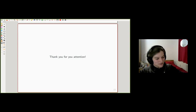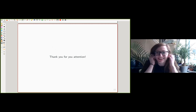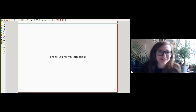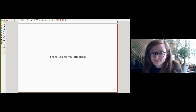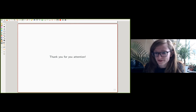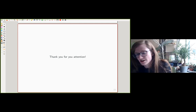Thanks so much for your attention. I think I was a little bit fast, but we have time. Thanks for the great talk — are there any questions for Micah?